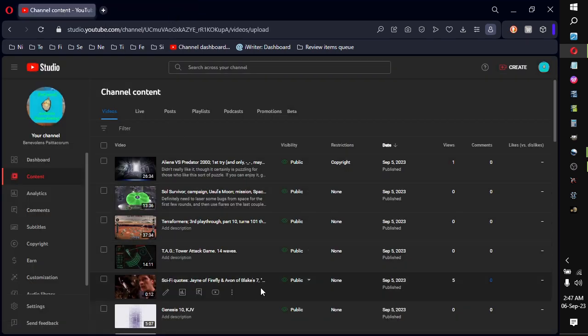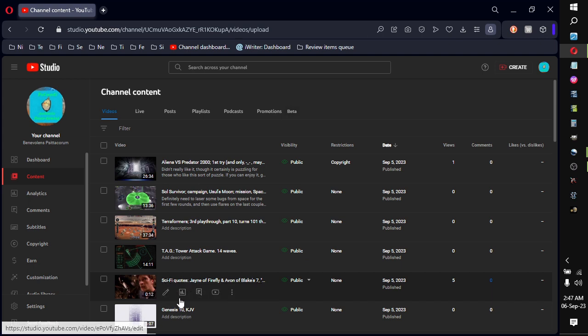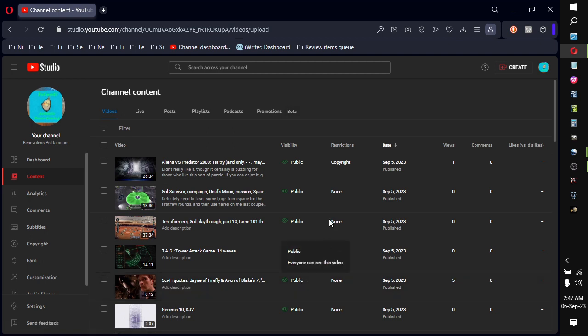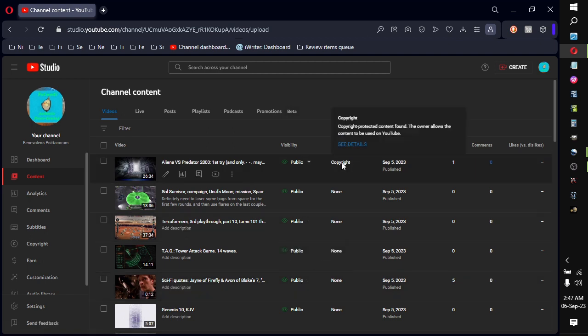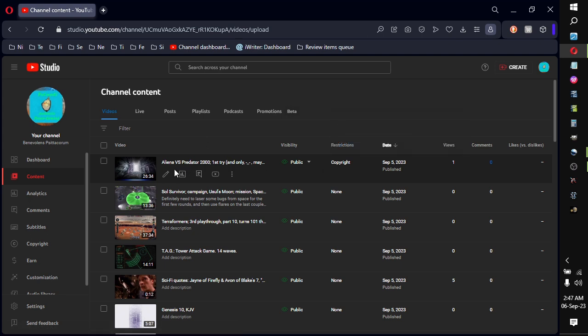Yeah, I mean, come on. But it's funny, though. The sci-fi quotes here, 12 seconds of the clip from Firefly and from Blake 7 don't count, I guess. But yeah, the owner allows content to be used on YouTube. But it's something that's not even audible.